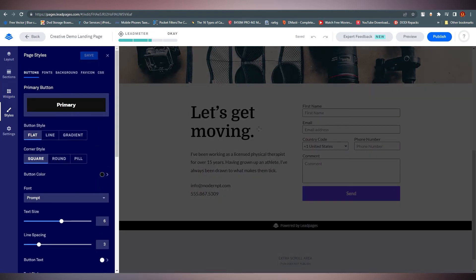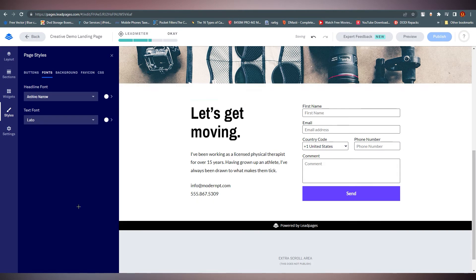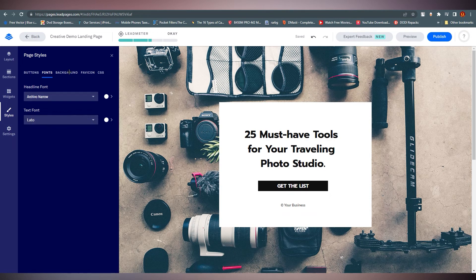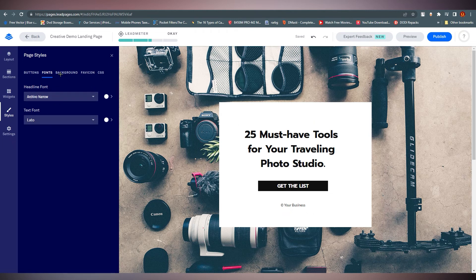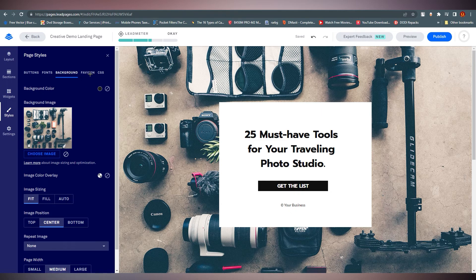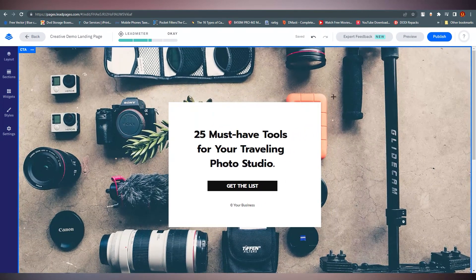Under Styles, you set the page style — things like buttons and headlines. Changes here affect the whole page, so all headlines will change accordingly. You can also change background images. The last option is Settings, where you manage your page description and SEO page keywords. Once you've finished your landing page, click Publish or Preview it first.